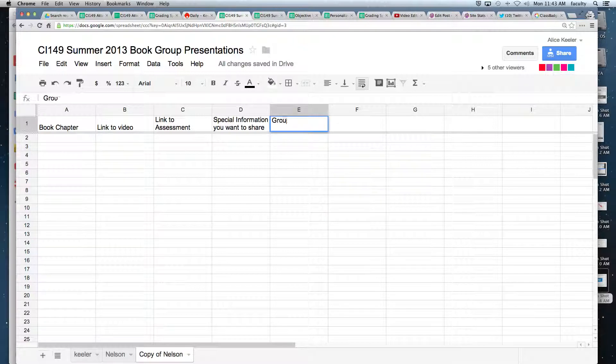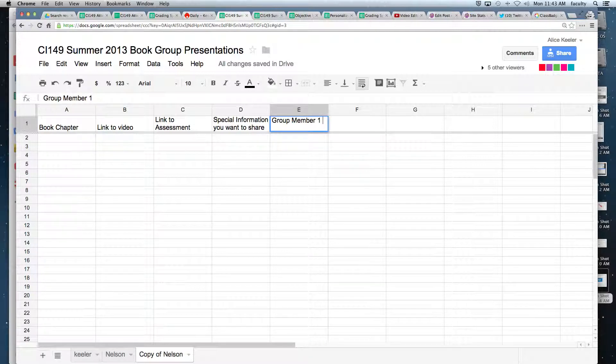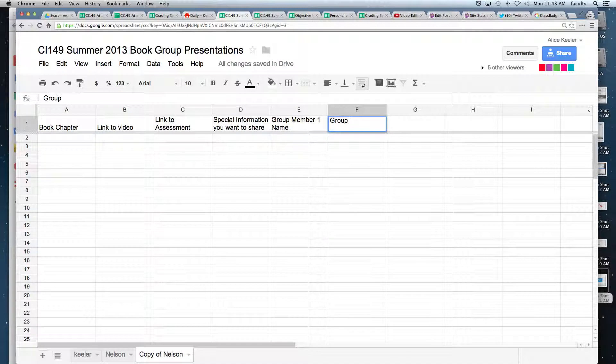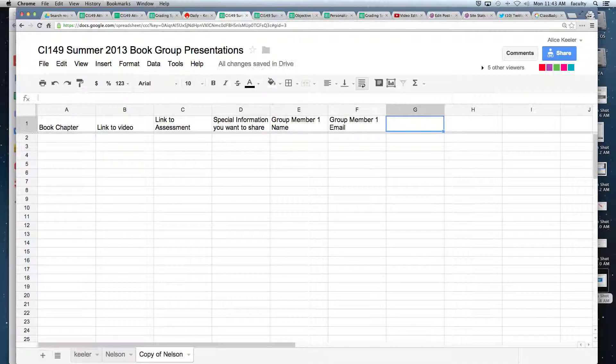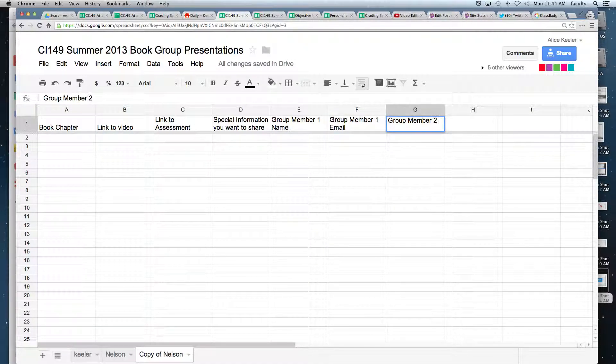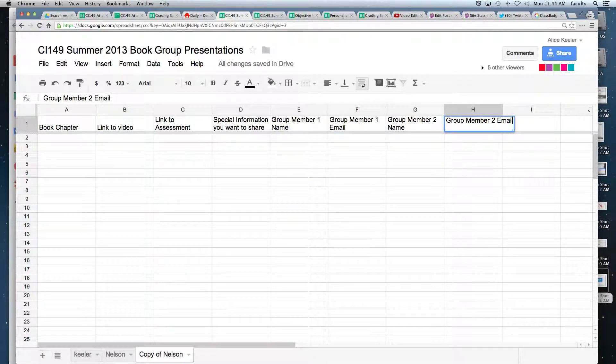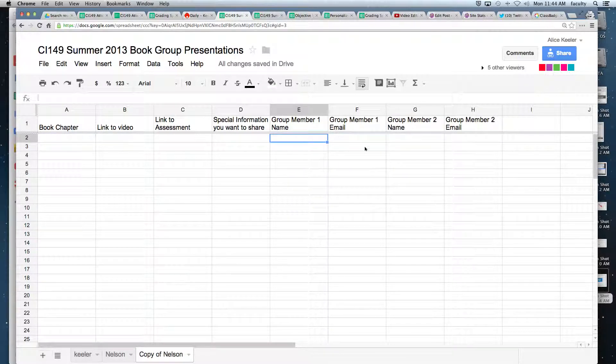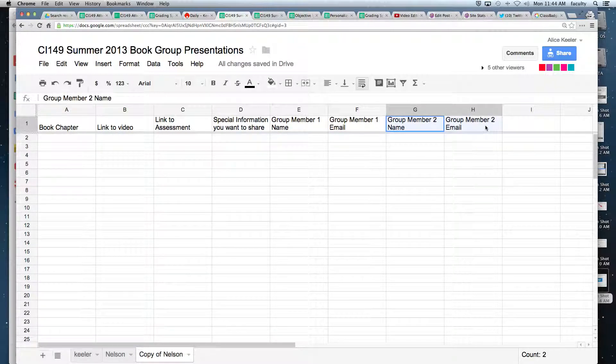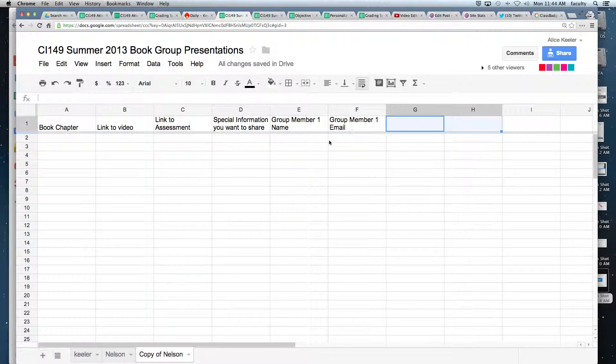So I want group member one name, and then I want it to say group member one email. And then I would have to do group member two name and group member two email. And this can get really tedious, and I'm kind of lazy. I don't like to type that kind of stuff.